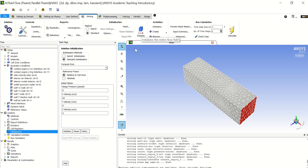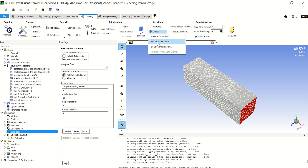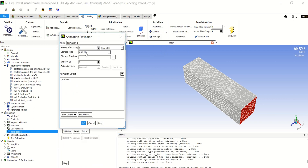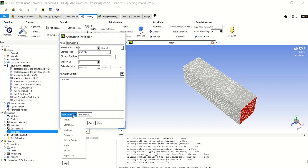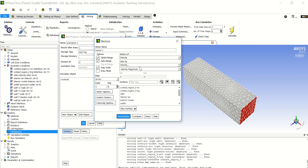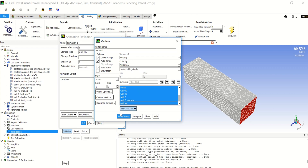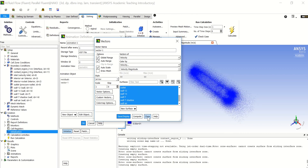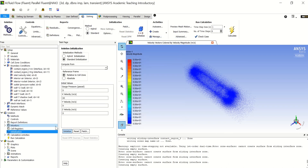From here, to create our animation we go to Activities, then Solution Animations — this is the building block for our movie. Create a new object, choose Vectors, select velocity, then click Save and Display. Close, click on Vector-1, and click OK.